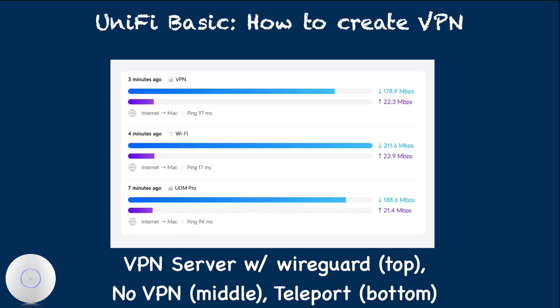For the throughput, since Teleport uses WireGuard protocol, two are essentially identical with my testing noticing approximately 15% download throughput reduction when compared to no VPN.